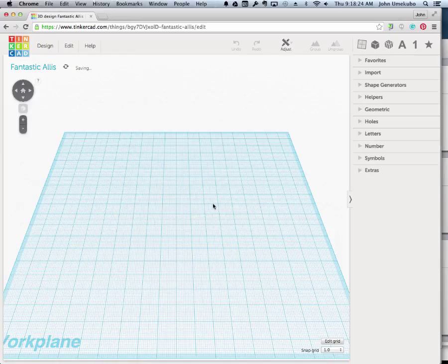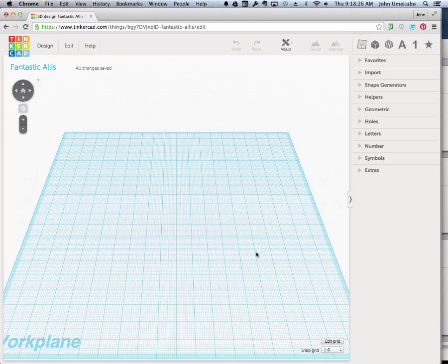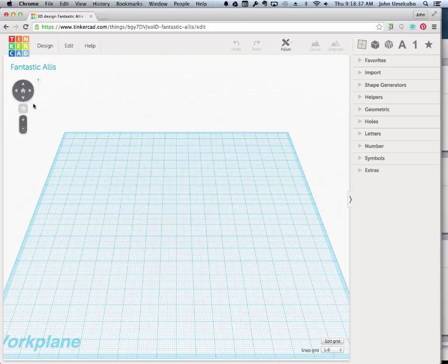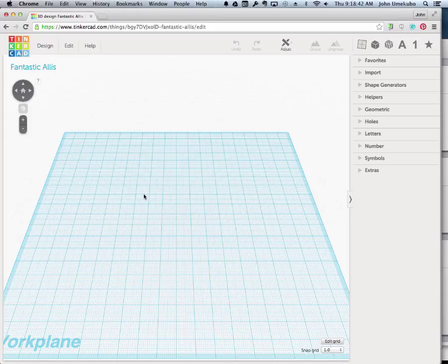What you're presented with is what we call the work plane. This is your grid where your objects will be placed. Over here on the left are some buttons to allow you to move around, but I'm actually going to show you how to use your mouse to move around as well.